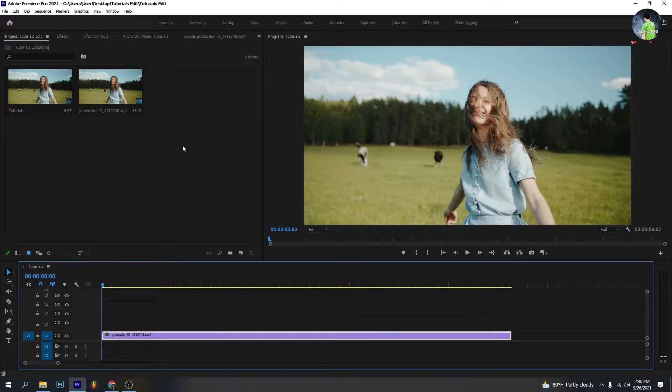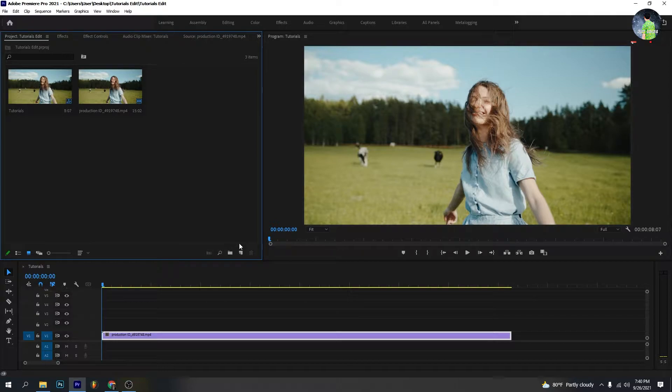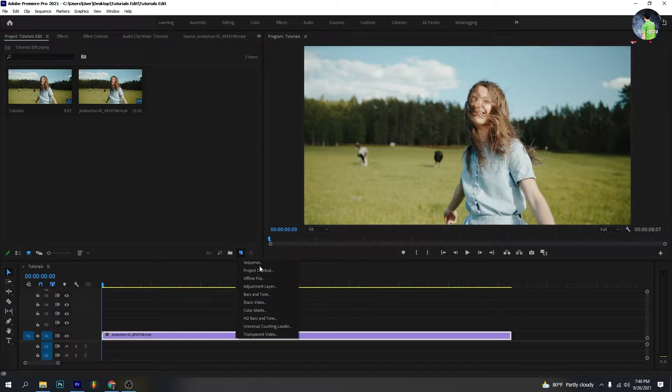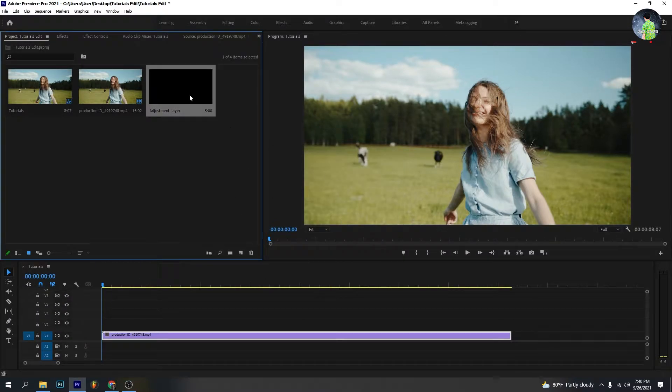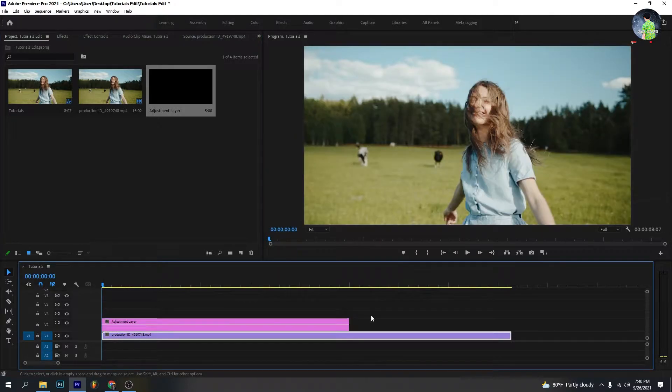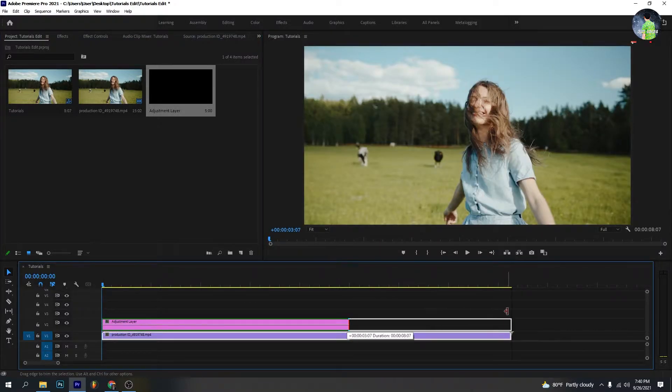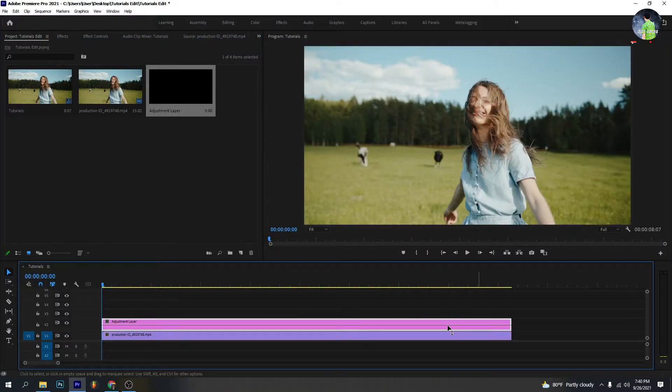Import one of your footage into the timeline. Create one adjustment layer, press OK, and drag it into the timeline. Drag it to the end of the video footage.